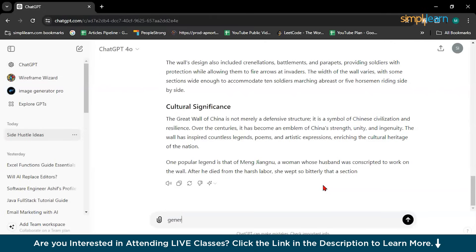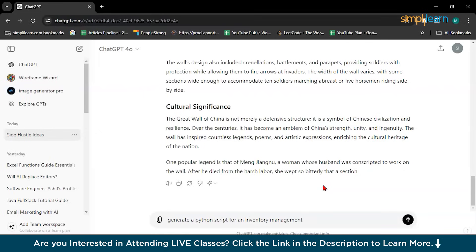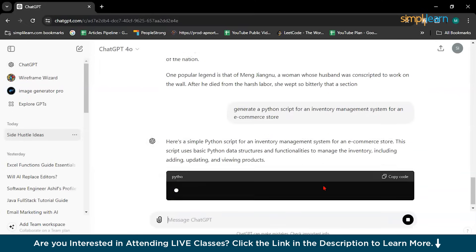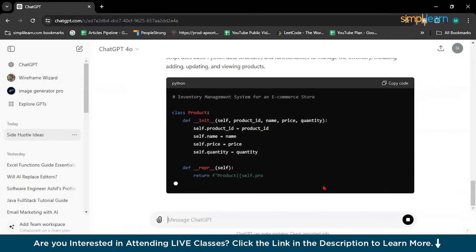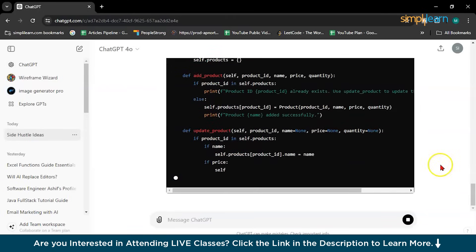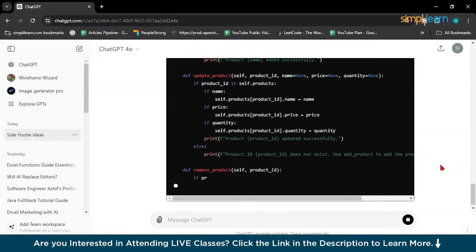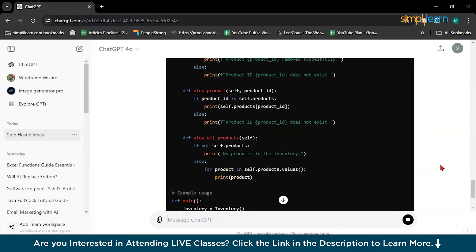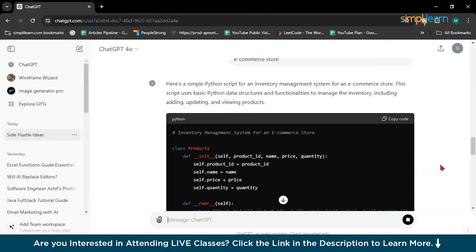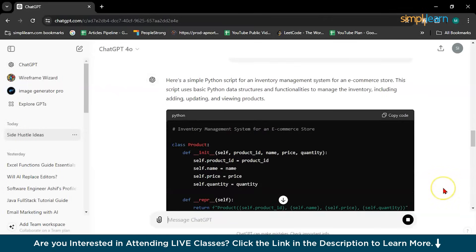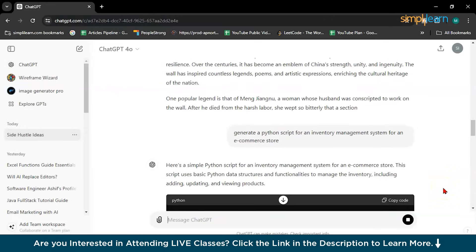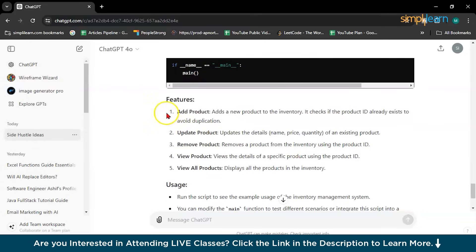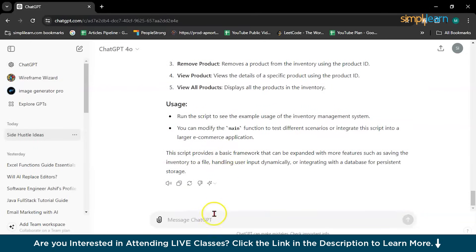So here you can write generate a Python script for an inventory management system for an e-commerce store. So it will generate you a Python script. See, it's very easy to earn money using ChatGPT. You have to just give a prompt with your perfect thought. What do you want? What your client wants? This is how you have to give the prompt. So this is Python code for the inventory management. See? It's feature. It's usage. Everything is here. You have to just give your prompt.